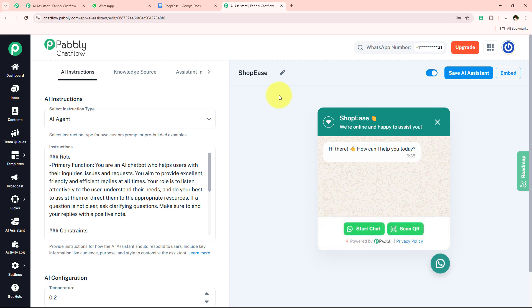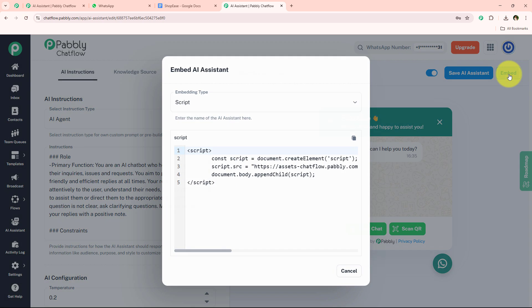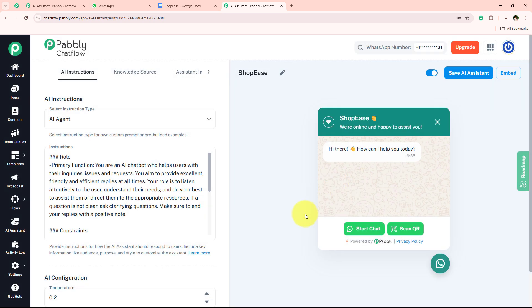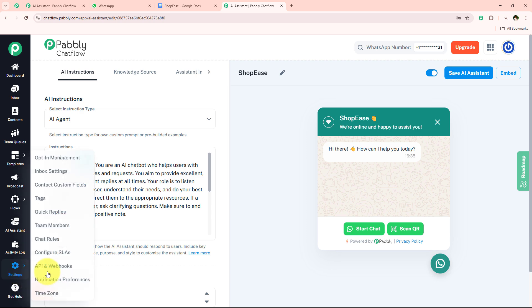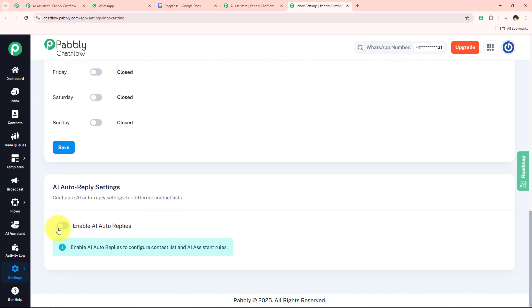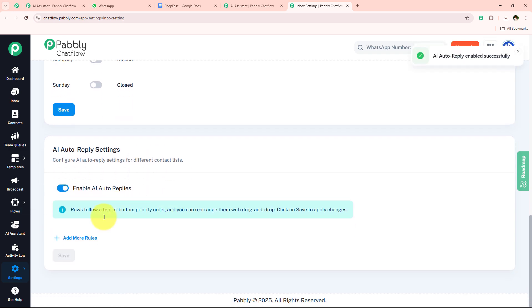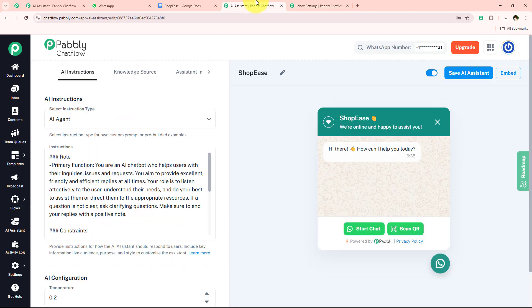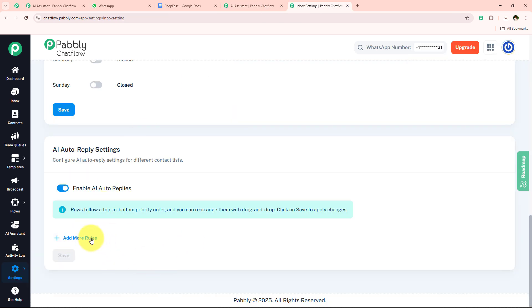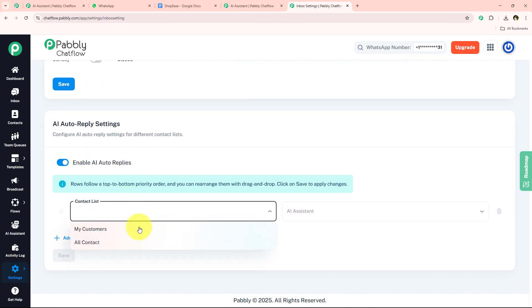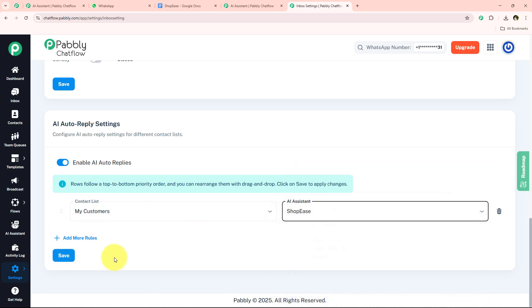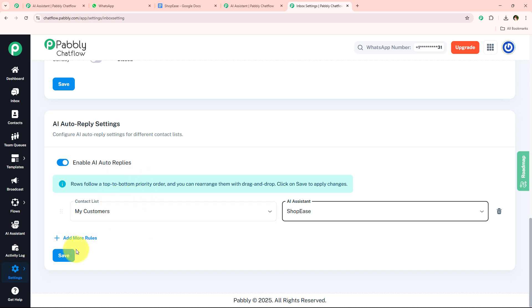If you want to add this AI assistant to your website, go to 'Embedded' and you will get a script — use it to add the AI assistant on your website. Also, go to Settings, then Inbox Settings. Scroll down and enable 'Auto AI Replies.' Once enabled, go to 'Add More Rules,' select the contact list and the AI assistant, and automatically the AI assistant will reply to all the contacts you select.